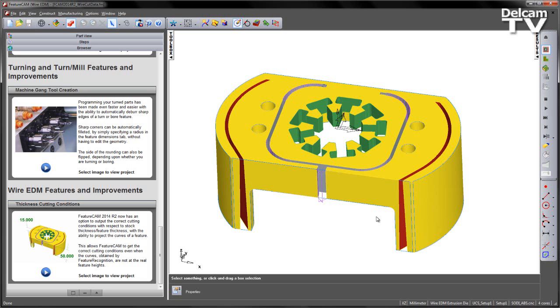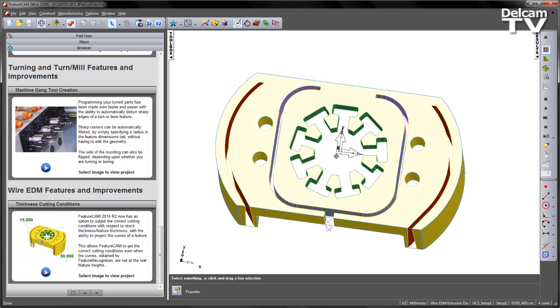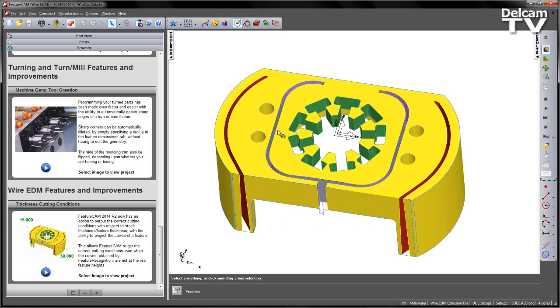In this particular example, you can see we've got an extrusion die. What we want to do is machine this green colored core area.